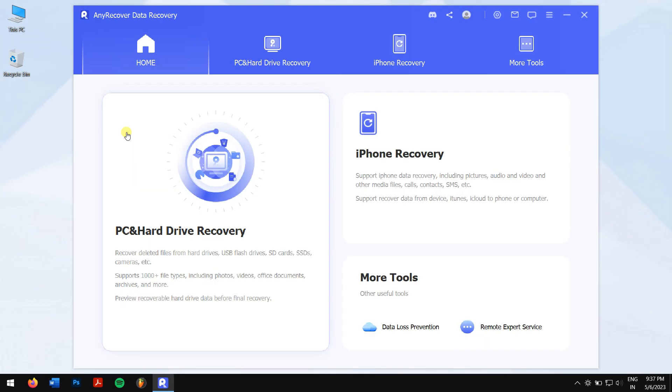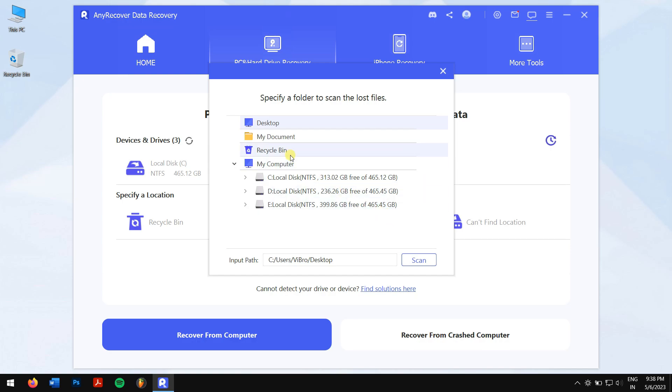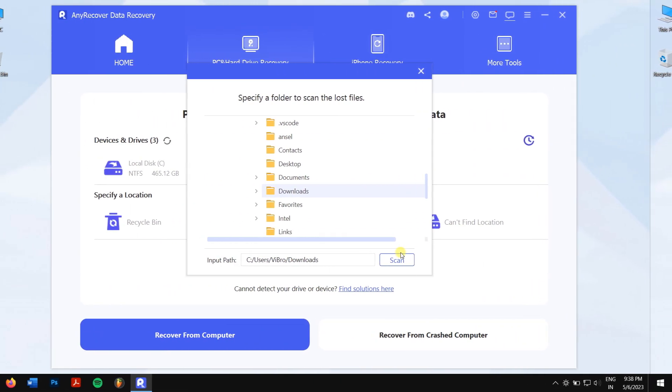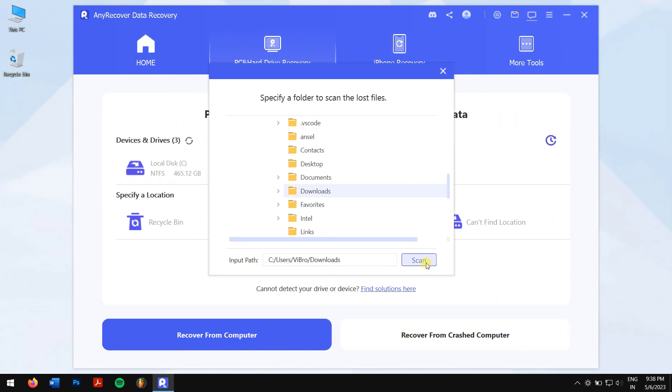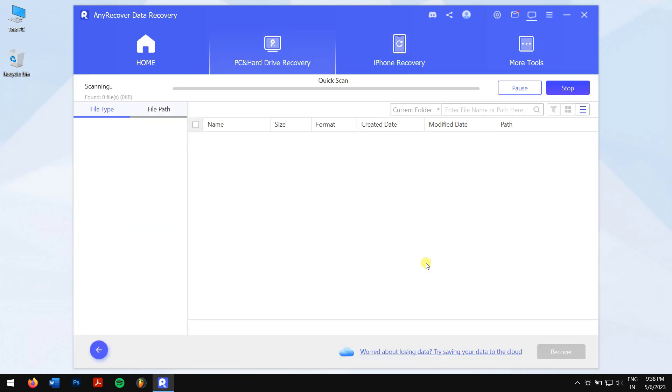Click on PC and Hard Drive Recovery, and now click on Select a Folder. Browse the downloads folder on your computer, and now AnyRecover will automatically scan the drive for all the files that were inside.